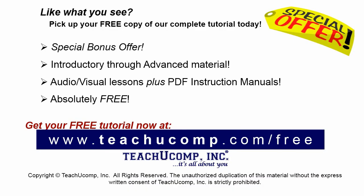Like what you see? Pick up your free copy of the complete tutorial at www.teachyoucomp.com forward slash free.